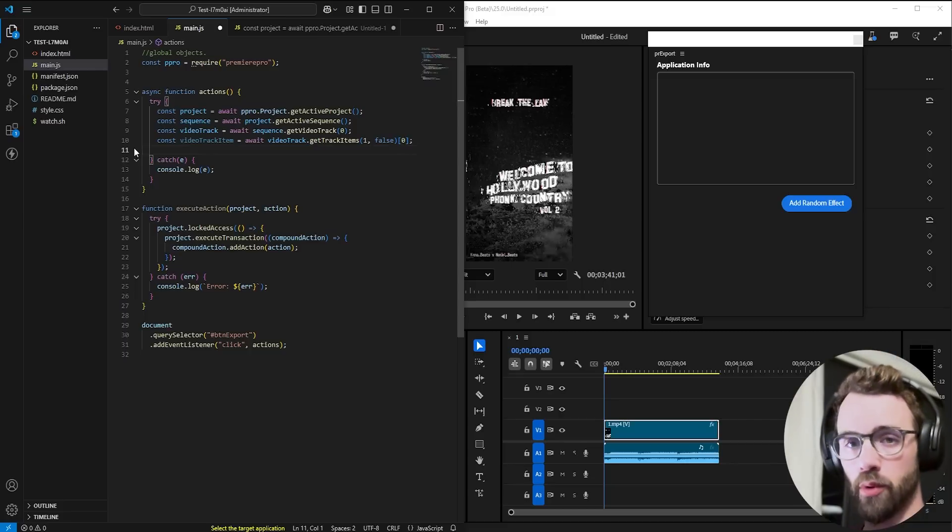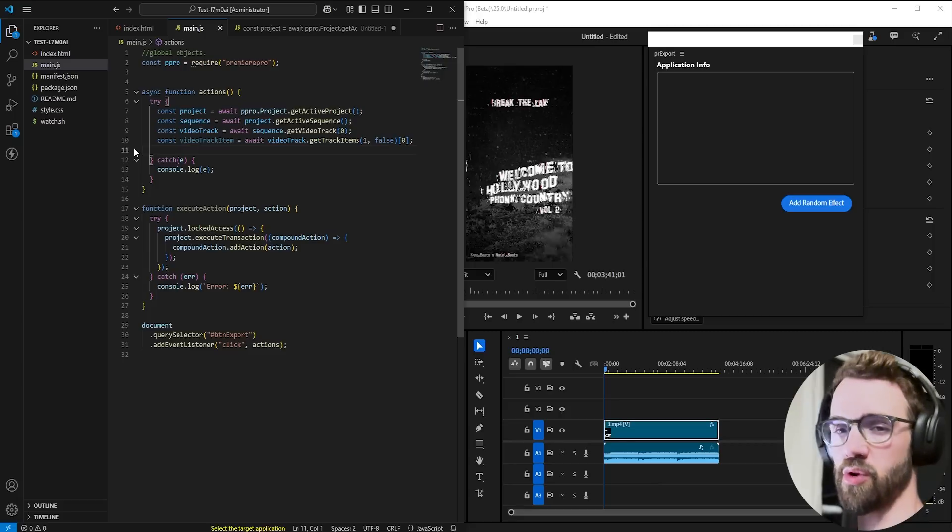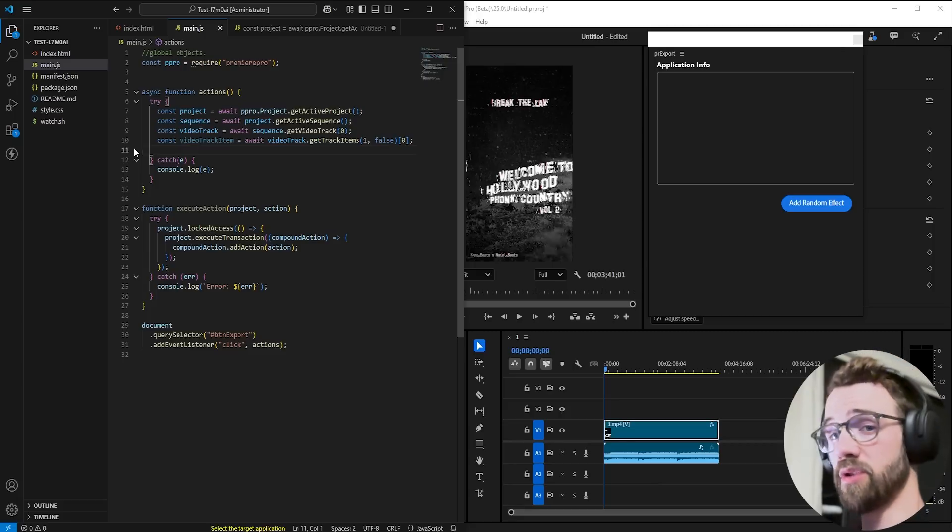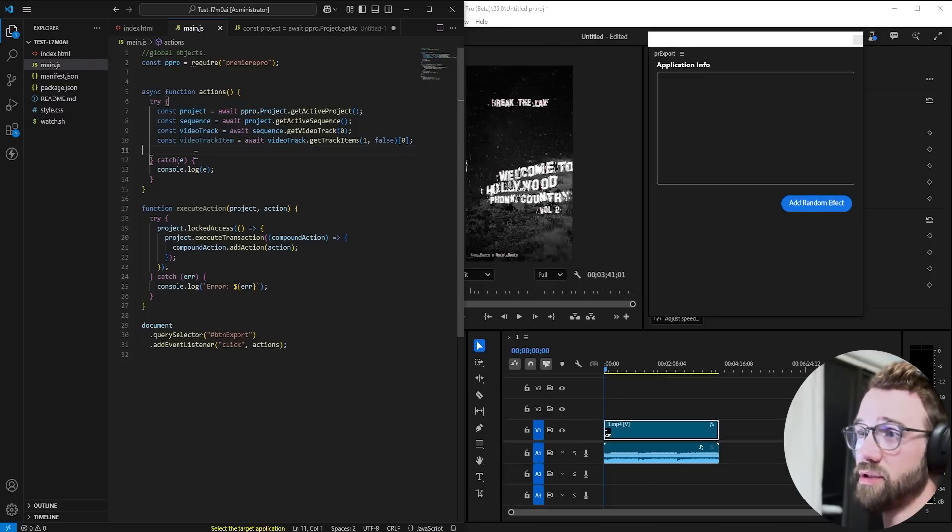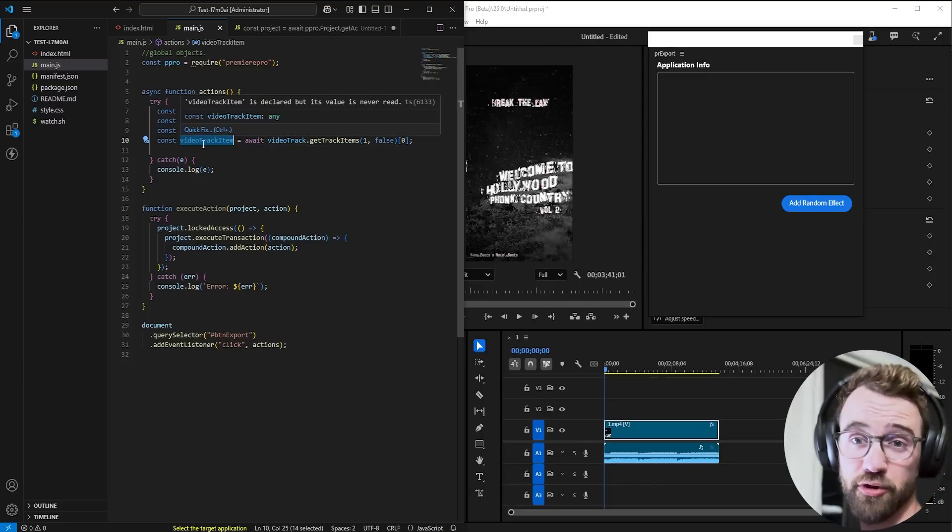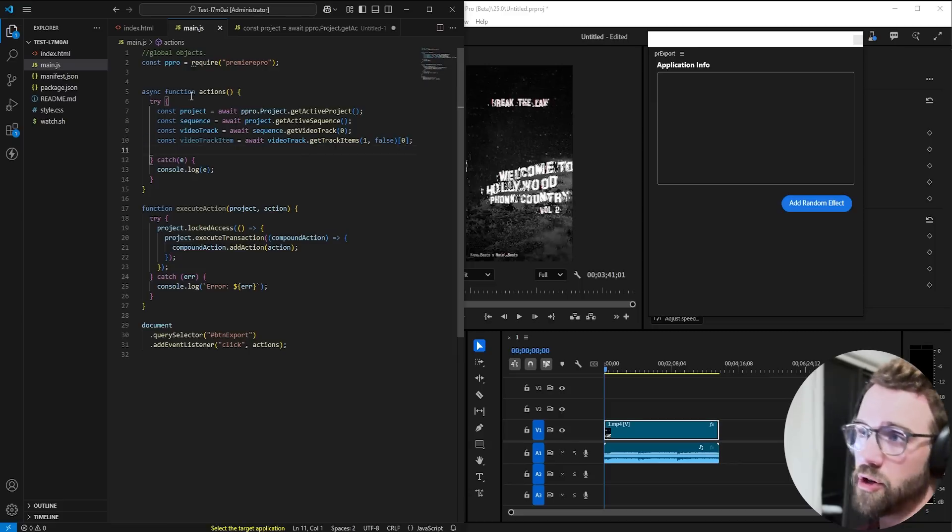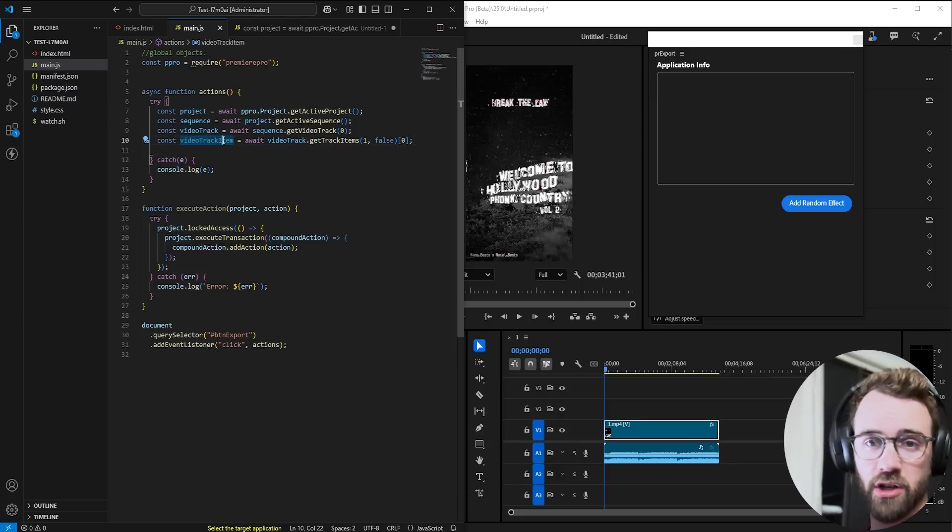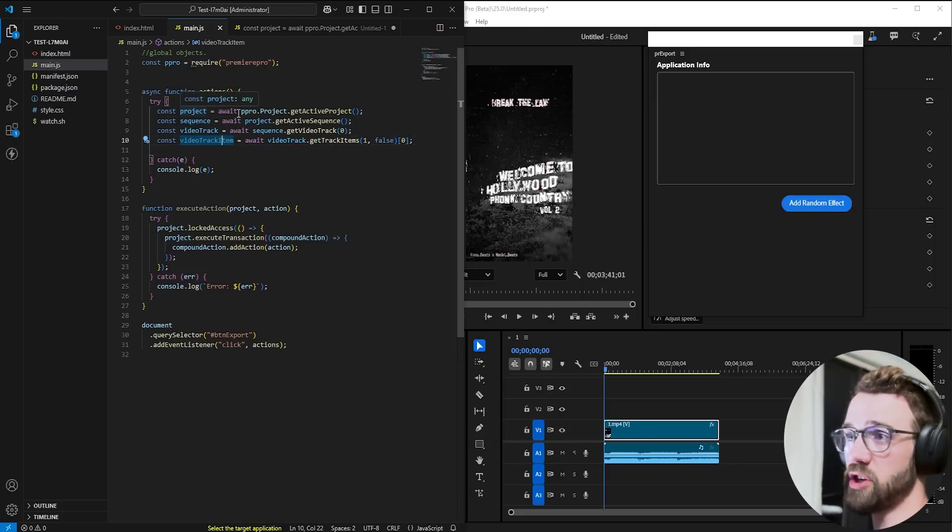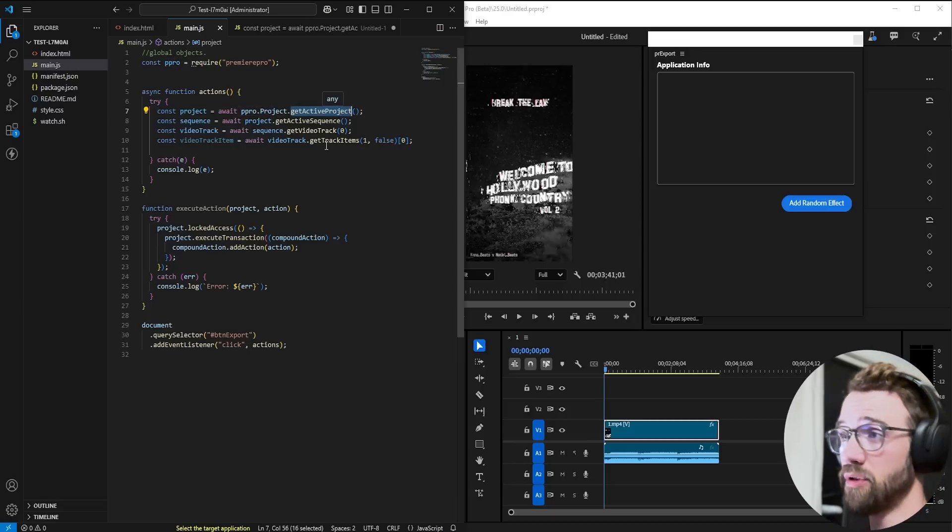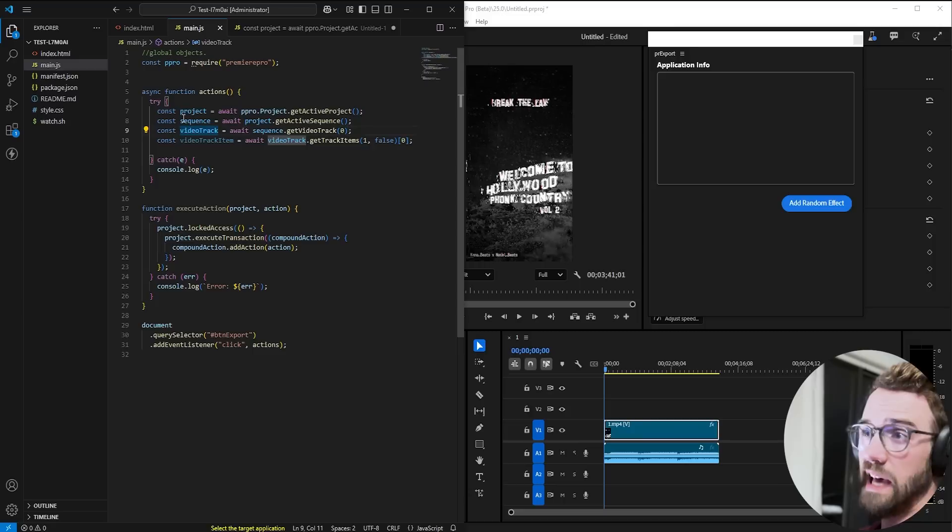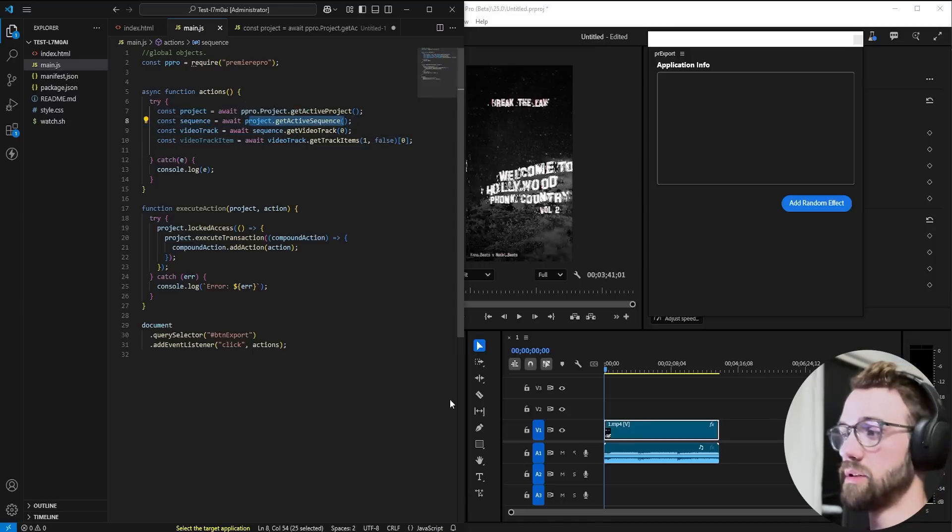We're going to start with almost a clean slate. I've made enough tutorials at this point where if you've been following, you should be familiar with a couple of these variables. We're going to start by getting a couple of common variables - how to get the project, the sequence, a video track, and a video track item, aka a clip. You can get the project by saying Premiere Pro Global Object dot project class, and we're going to get the active project. Within that, we're going to have an active sequence, and to get the active sequence, you're simply going to say project dot active sequence.